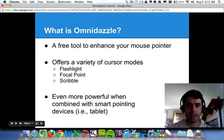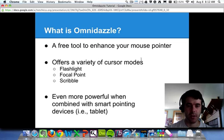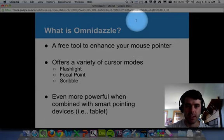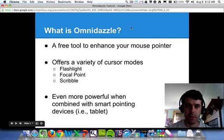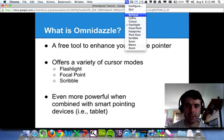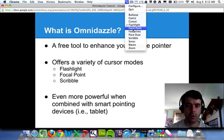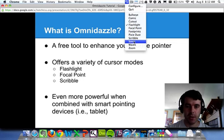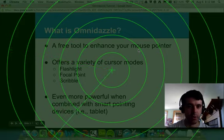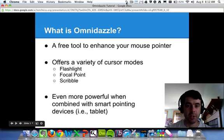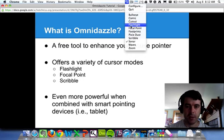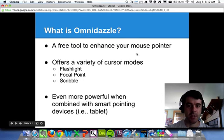So what is Omnidazzle? It's a free program that you can use that allows you to enhance the appearance of your mouse cursor, and it gives you a variety of different modes. There are many different enhancement modes that you can use for your mouse pointer. Some of them are really useful, like the flashlight one. Some of them, like Sonar, are just kind of weird. But there are a few especially that I think can really enhance the quality of your presentations and your screencasts.